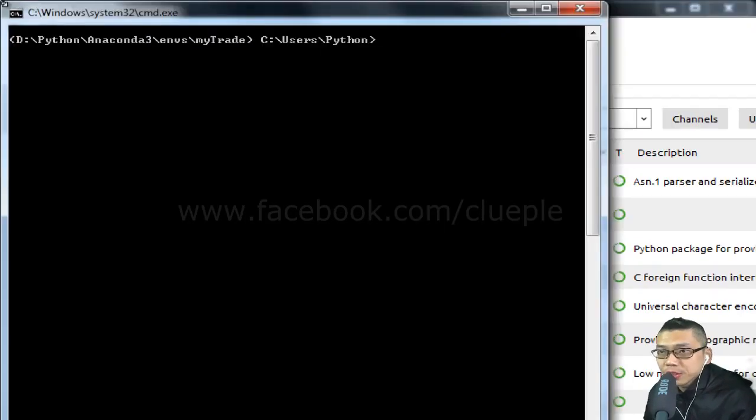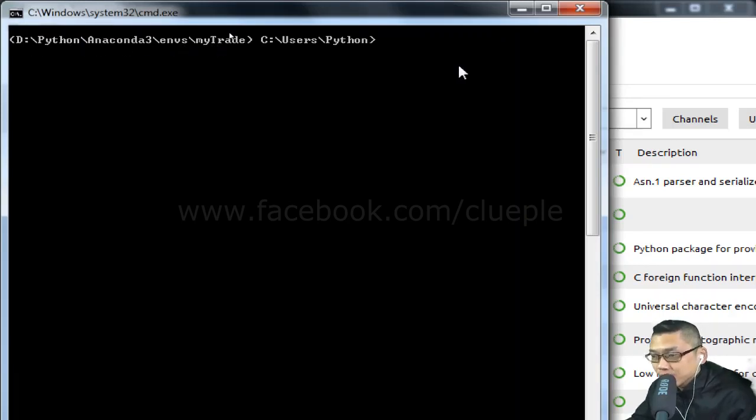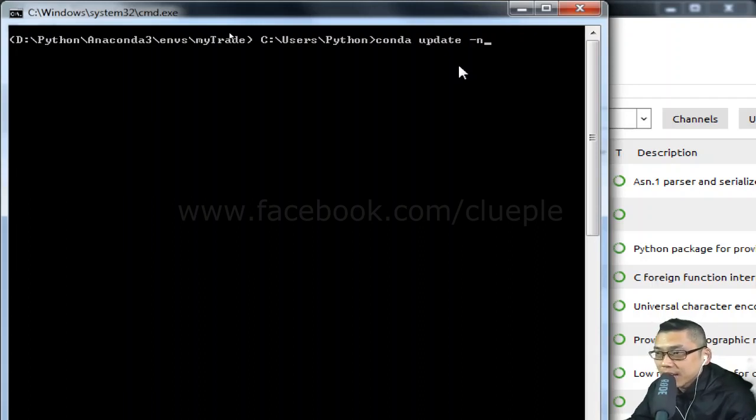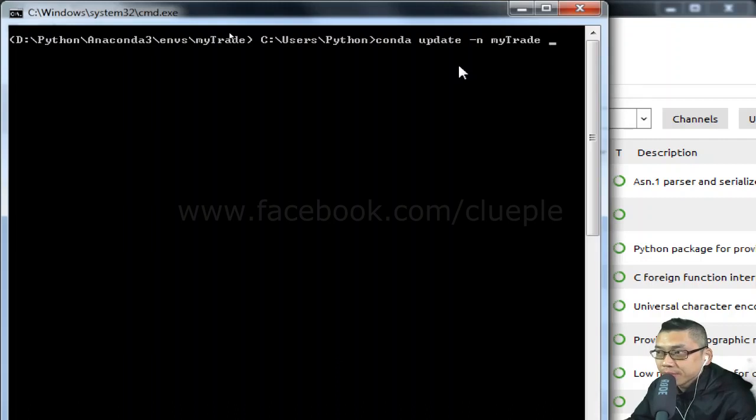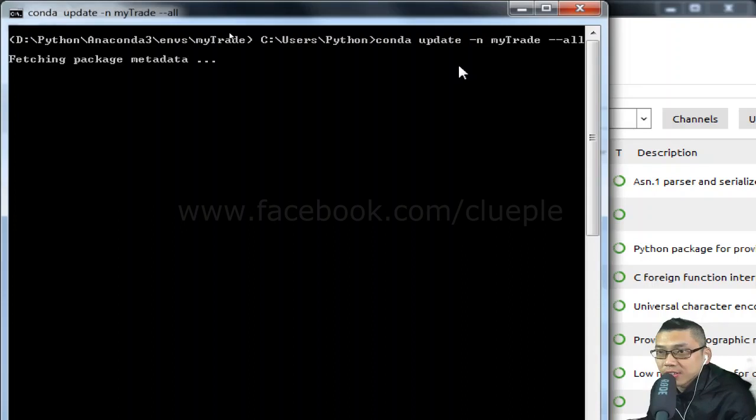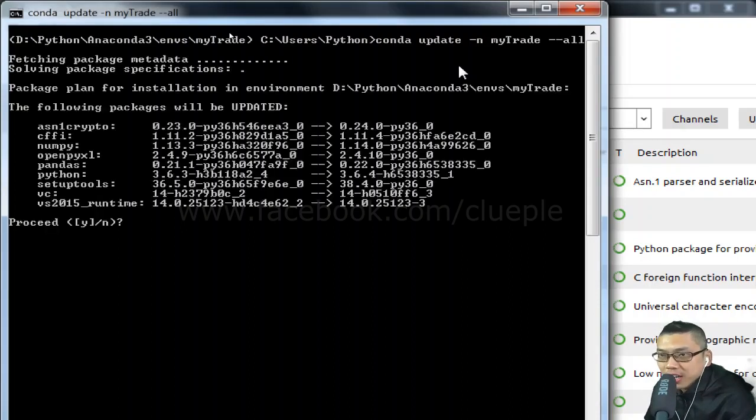Once you open the terminal, you will see you are inside the virtual environment. And then you simply type conda update -n and then type the name and then dash dash all, and then press enter. The update process should be starting.